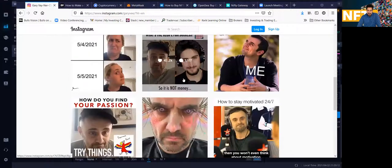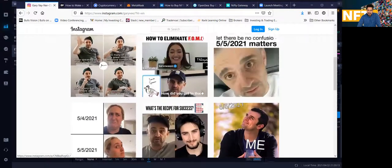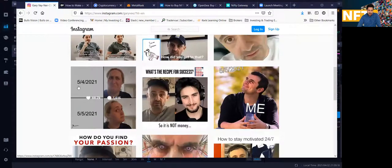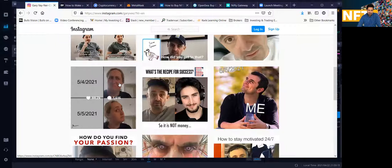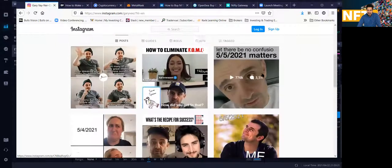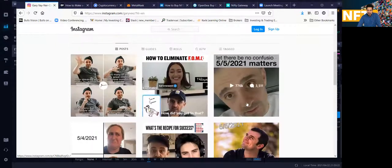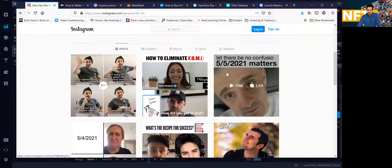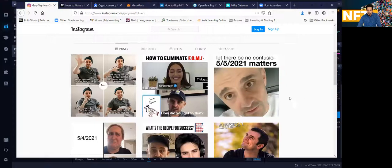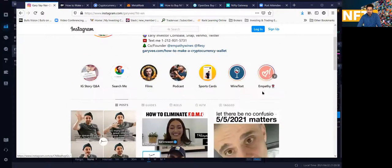So he's been posting on Instagram. He did post his picture on Instagram, May 4th, sad face, May 5th, happy face. And he posted this one here, let there be no confusion on May 5th. He's making a big drop on NFT. So he wants everybody to be prepared for it.